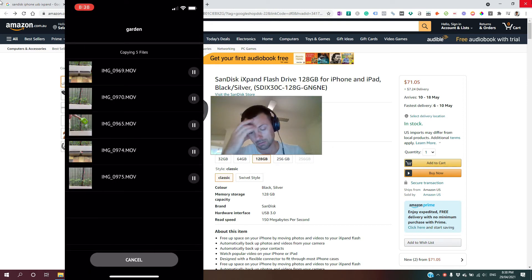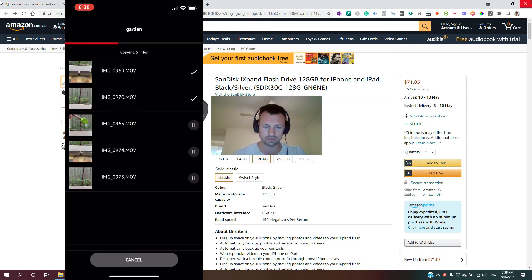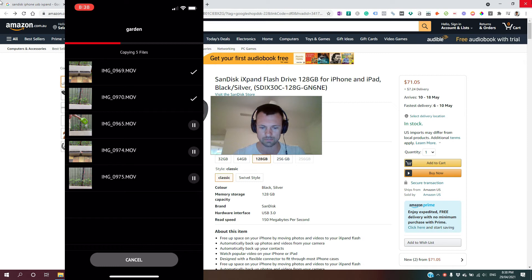Now, there'll be a progress bar at the top. This will show you how much more there is to go. And each file, once it's done, gets a little tick next to it.